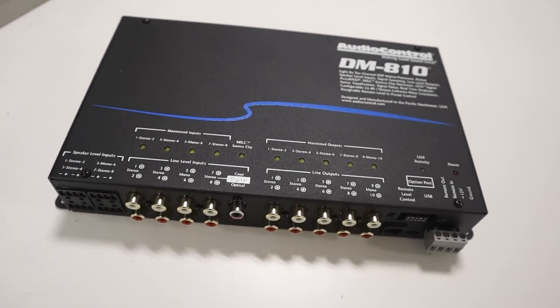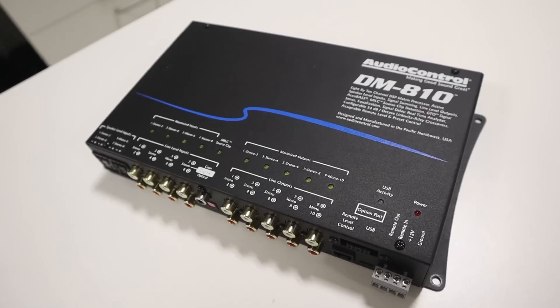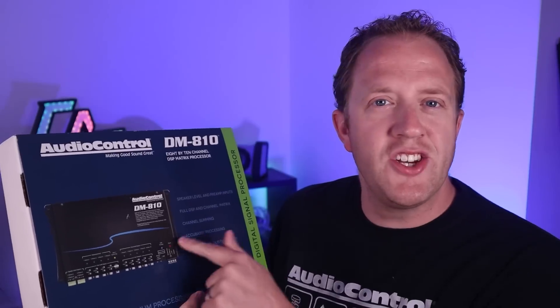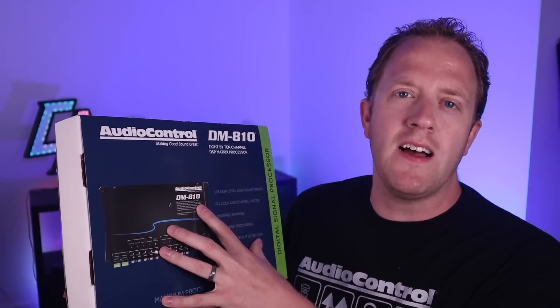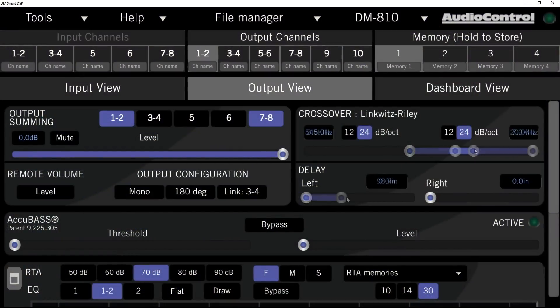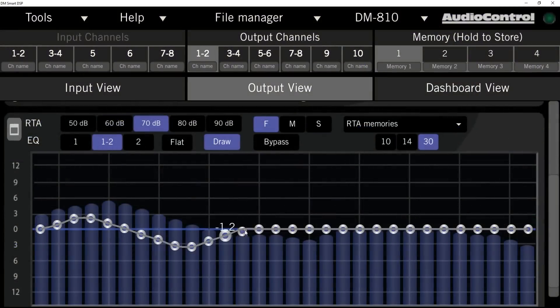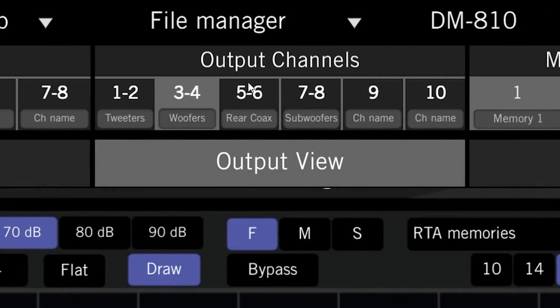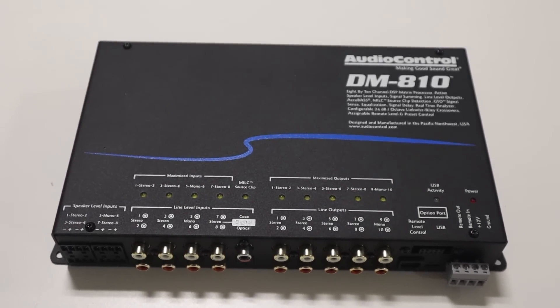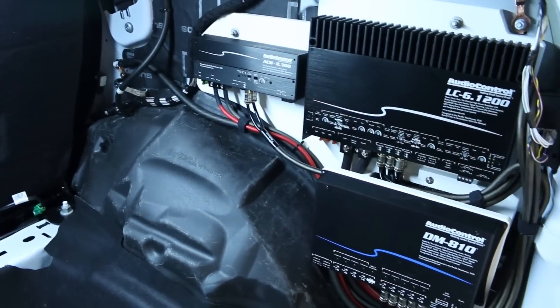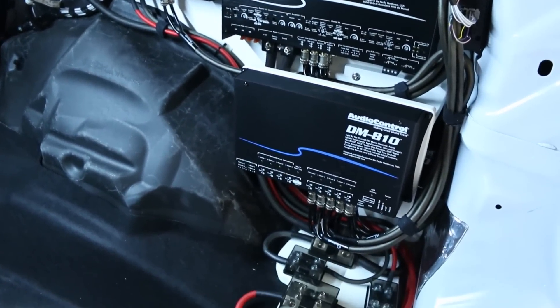If you want the best possible sound for a car audio system, you need to have a DSP. A digital signal processor, or DSP for short, is a device that allows us to control the crossovers, the time alignment, and the equalization of all the speakers and subwoofers in our system. By controlling all of these parameters, we are able to fully tune a system in order to achieve the best possible sound. A DSP is so powerful, in my opinion it should be included in every car audio system as it has the biggest impact on performance overall.